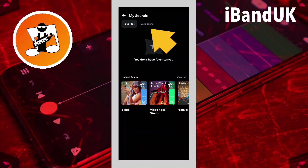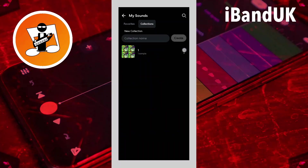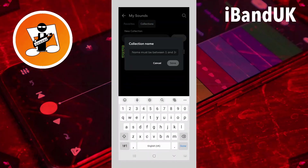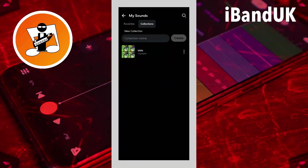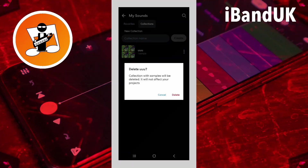If I go back to Collections, I can click on the three dots, and if I want to I can click on Rename and rename my collection. Or I can click on the three dots and click on Delete, then click on Delete on the pop-up message.